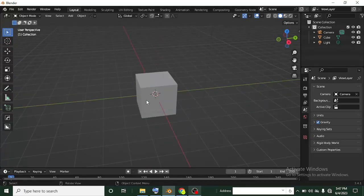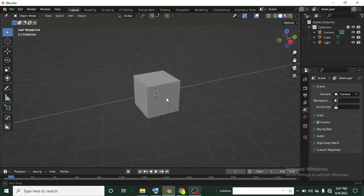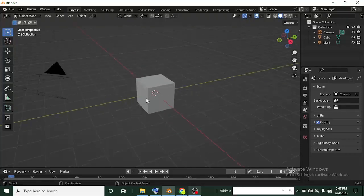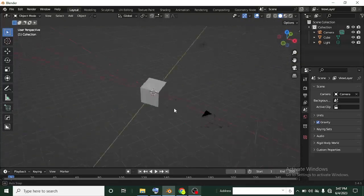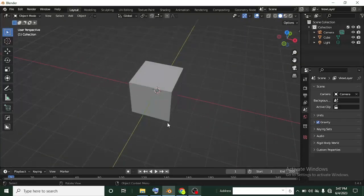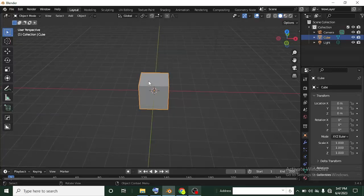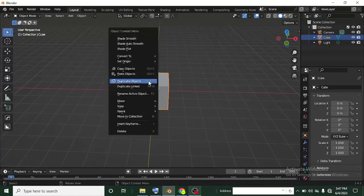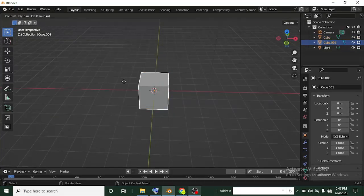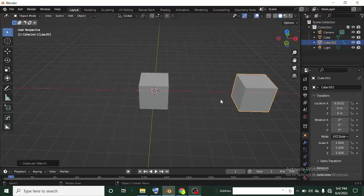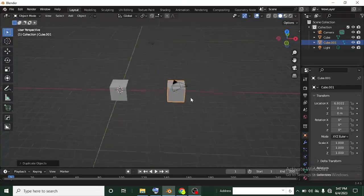I'm going to be sharing with you guys three Blender tricks. I feel they're awesome and you need to know them if you're not using them. So first one — I have a cube here. Let's say I duplicate this cube, right-click and click duplicate object, then G to grab, then X, and grab this object here.